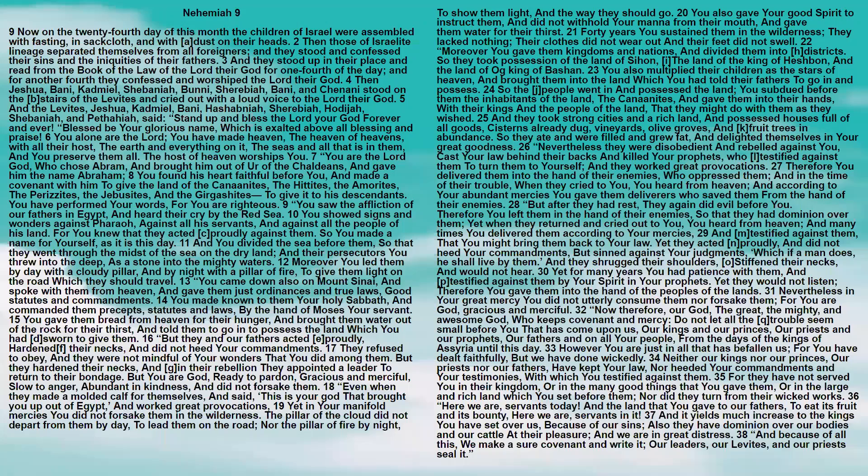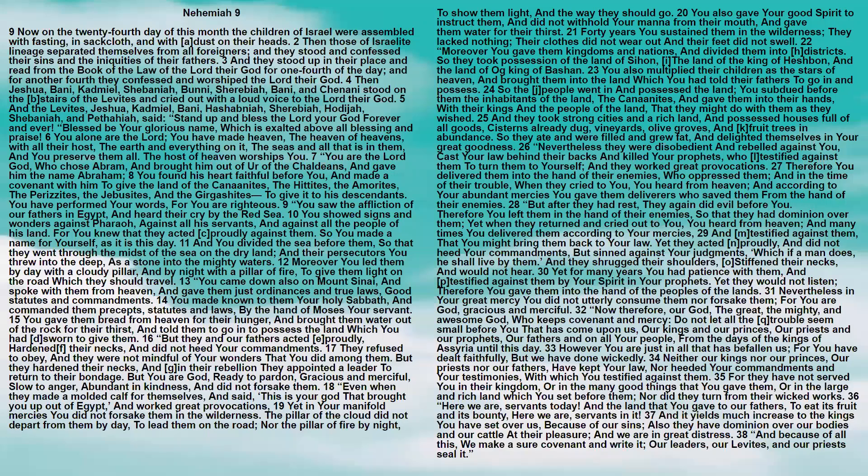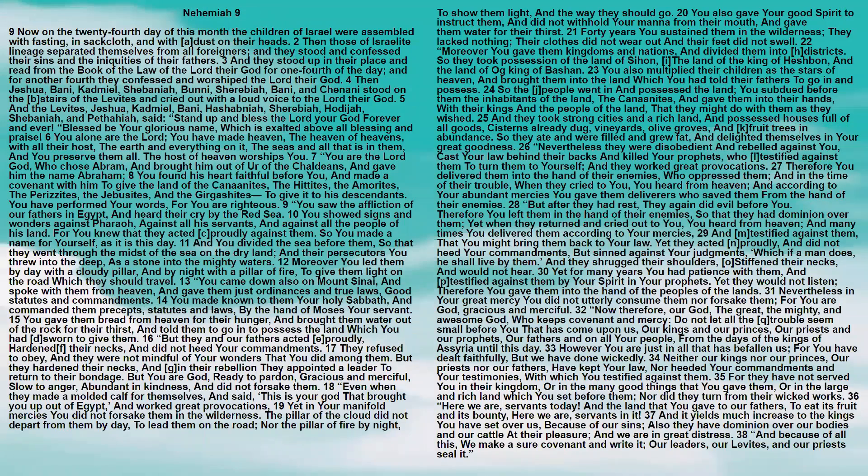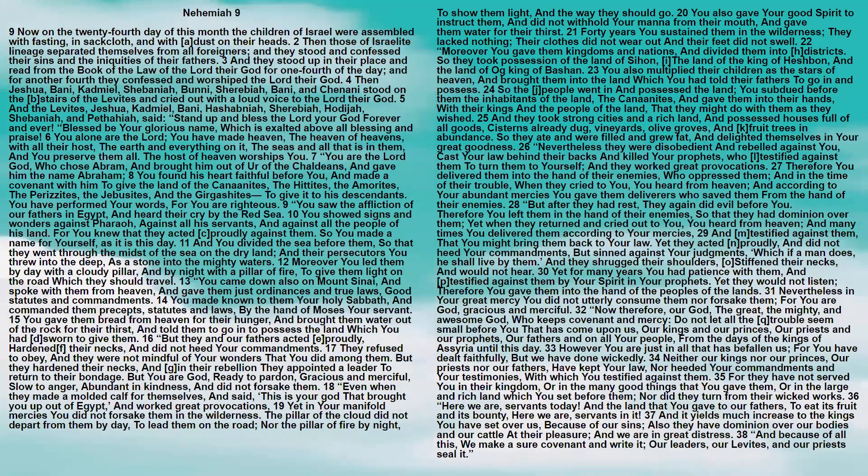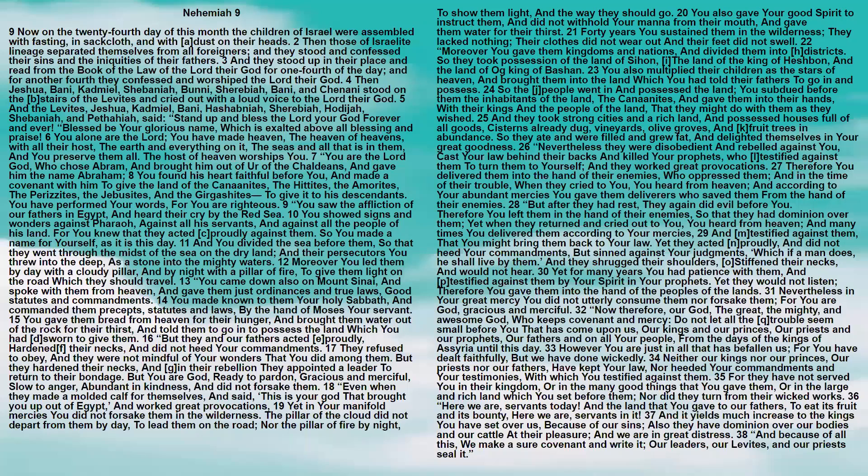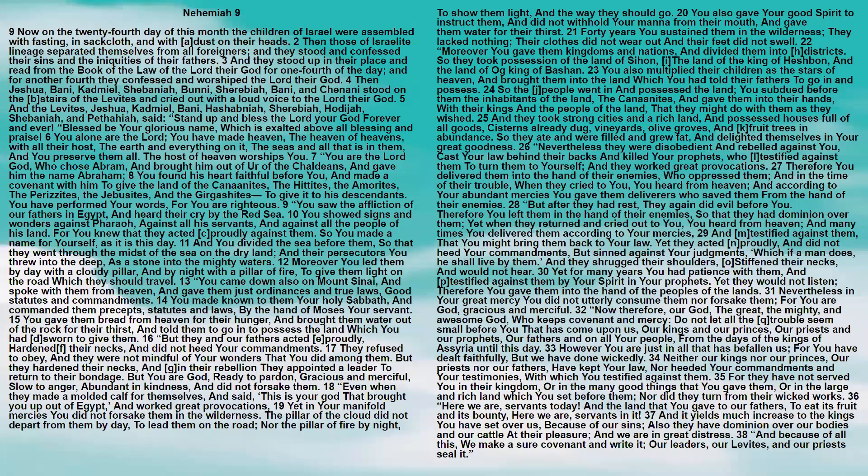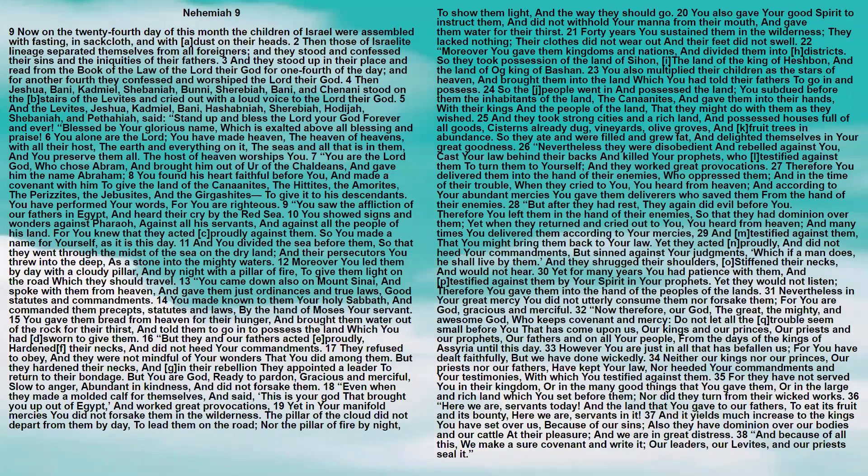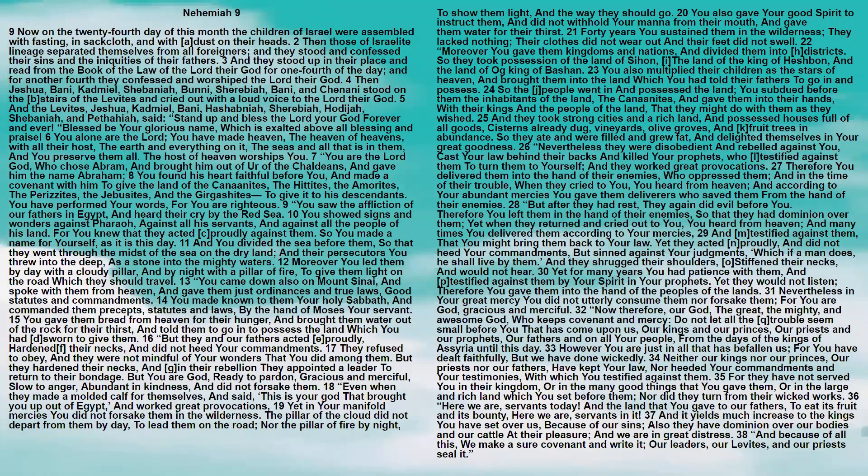Now therefore our God, the great, the mighty, and awesome God, who keeps covenant and mercy, do not let all the trouble seem small before you that has come upon us, our kings and our princes, our priests and our prophets, our fathers, and on all your people, from the days of the kings of Assyria until this day. However, you are just in all that has befallen us. For you have dealt faithfully, but we have done wickedly. Neither our kings, nor our princes, our priests, nor our fathers have kept your law, nor heeded your commandments and your testimonies with which you testified against them. For they have not served you in their kingdom, or in the many good things that you gave them, or in the large and rich land which you set before them, nor did they turn from their wicked works.